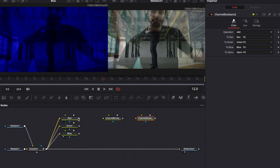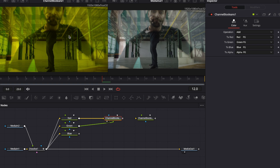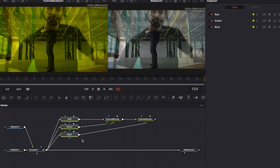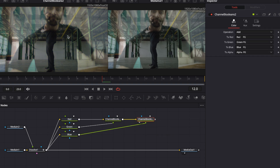Grab the output of the red channel and connect it into the yellow input of channel boolean number one, then take the output of the green channel and connect it into the green input of channel boolean number one. Mixing red and green gives you yellow, so go to channel boolean number one, hit 1 on your keyboard, and if that's yellow you've done everything right. Now mix in the blue channel: connect channel boolean number one's output into the yellow input of the next channel boolean, then grab the blue channel output and connect it into the green input of channel boolean number two. Mixing all three channels together gives you the original image — go to channel boolean number two, hit 1 on your keyboard, and if you see the original image you've done everything right.